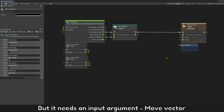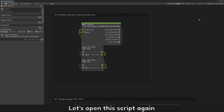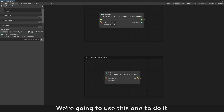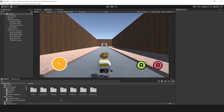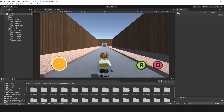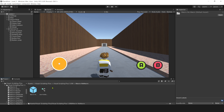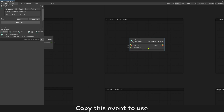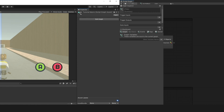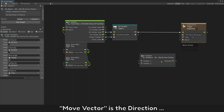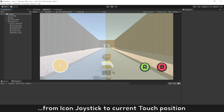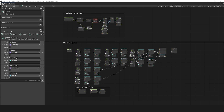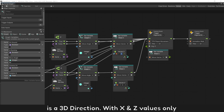But it needs an input argument: move vector. Let's open this script again. Move vector will be the direction of two points — we're going to use this one. If you're using Visual Scripting Plus, it will be inside macro, no macro. Copy this event to use. Move vector is the direction from icon joystick to the current touch position.